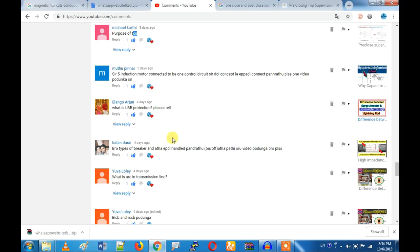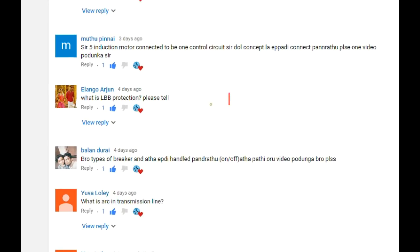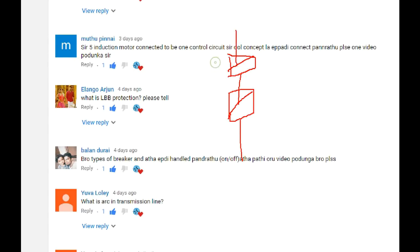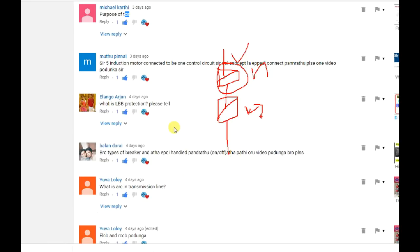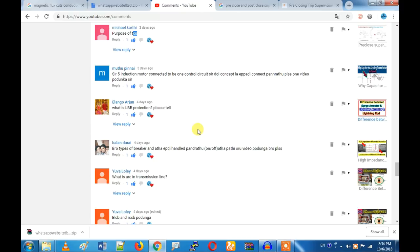What is LBP protection? LBP is local breaker backup protection. For example, if you have two breakers — a synchronized breaker and a grid breaker, or a gen breaker — with a generator in synchronized condition: if there is a fault, the first trip is the gen breaker. If the gen breaker trips, then the grid breaker operates. That is local breaker backup protection — the DG breaker is the local breaker.